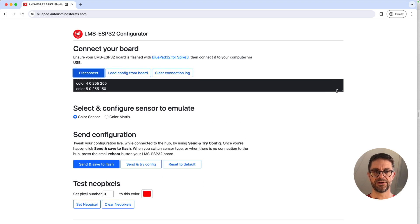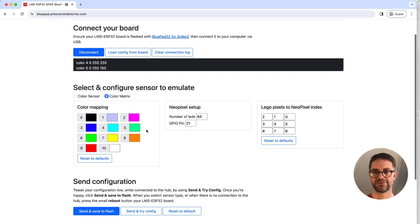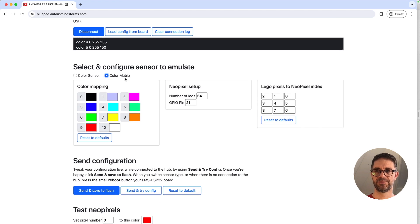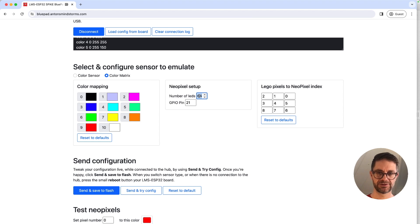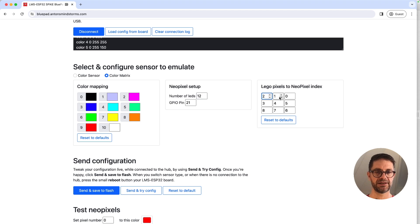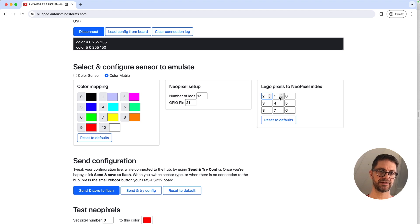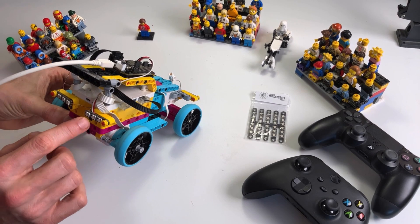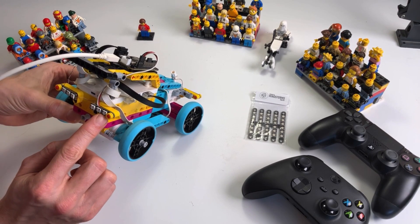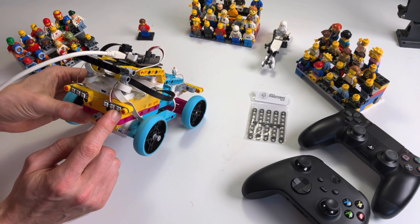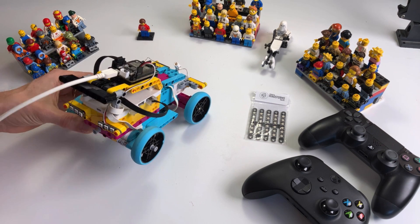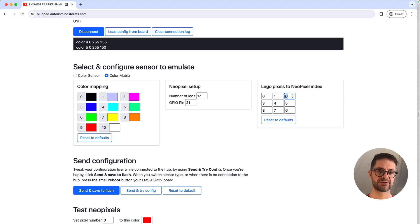We're going to make our own configuration so we're putting the LMS ESP32 board into the color matrix mode, setting the LEDs to 12 because we have four strips of three LEDs. Then here we are going to map the LEGO color matrix LEDs to neopixel index numbers. Pixel zero is the closest to the board and it's where the servo wire comes in, so that's actually the behind right indicator.